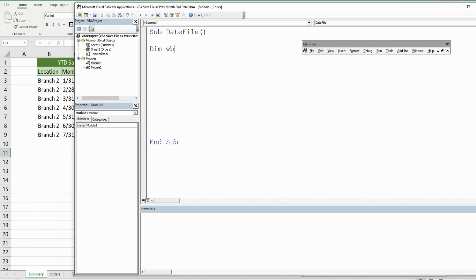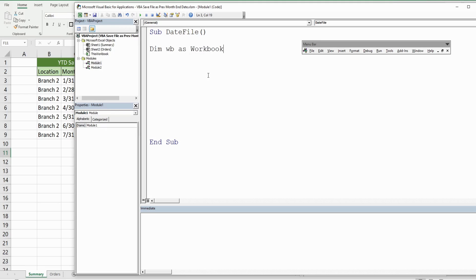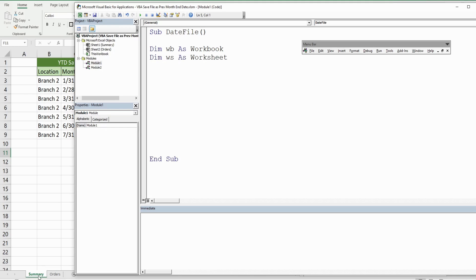Our first variable is going to be called WB for workbook, declared as the data type Workbook. This represents the workbook we're in right now. I'm going to add another variable called Worksheet, declared as the data type Worksheet, and that is going to represent the worksheet we're currently on, which is called Summary.